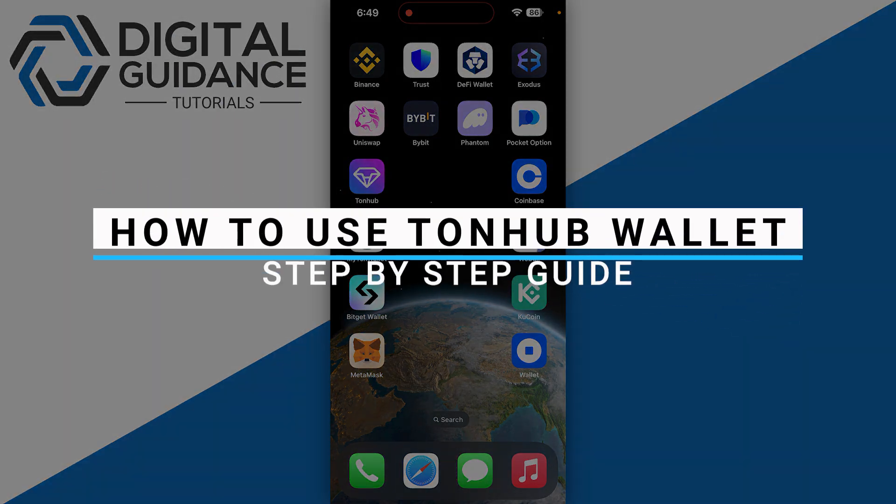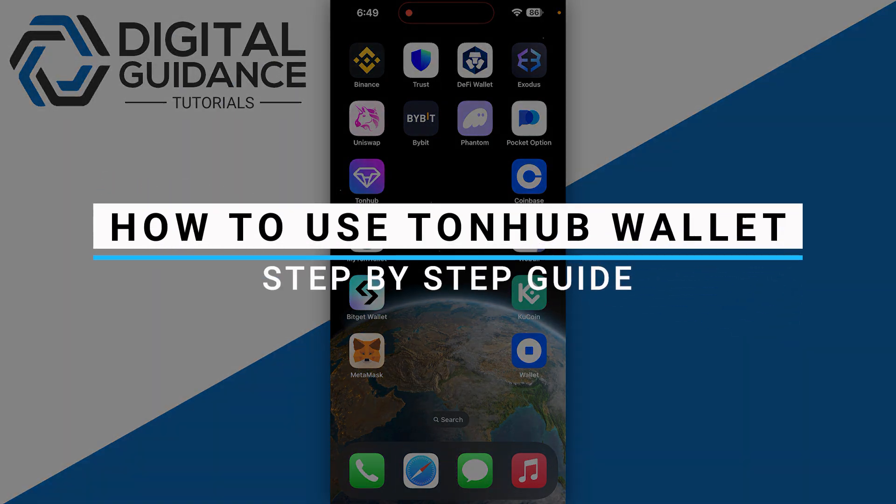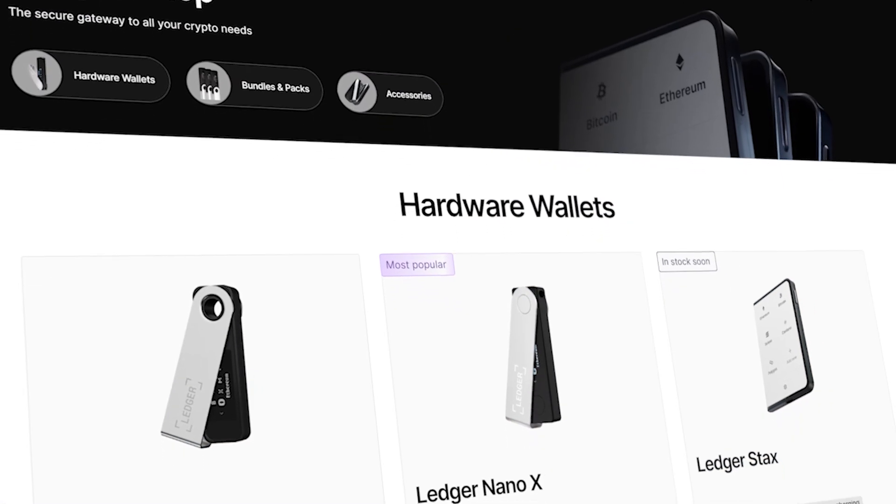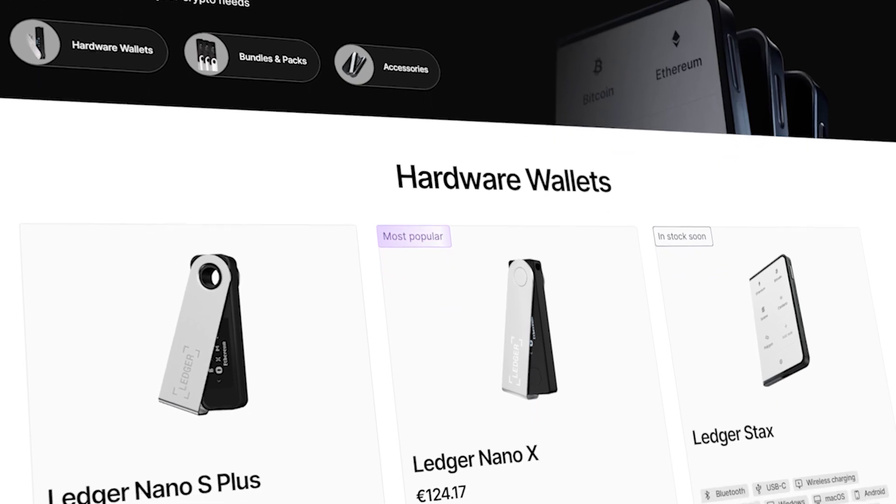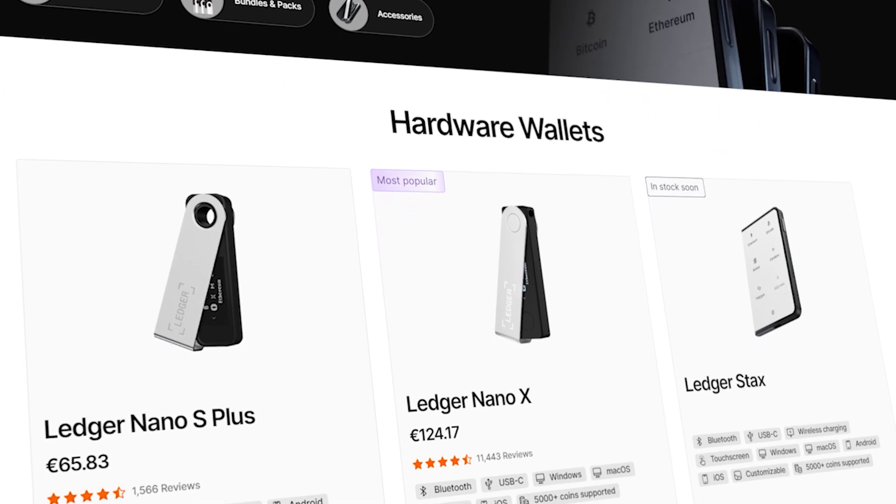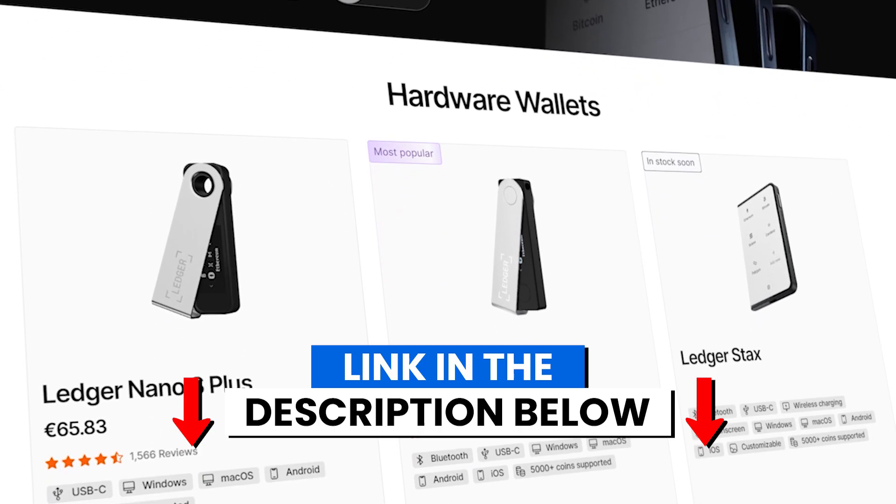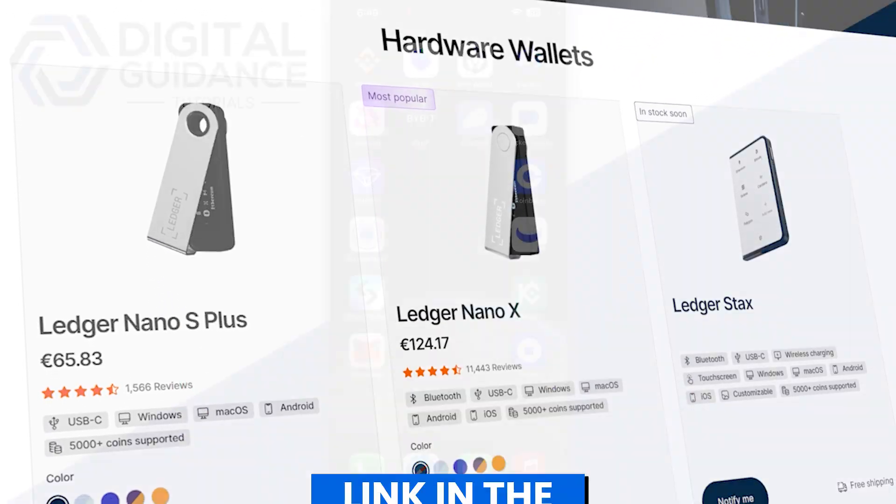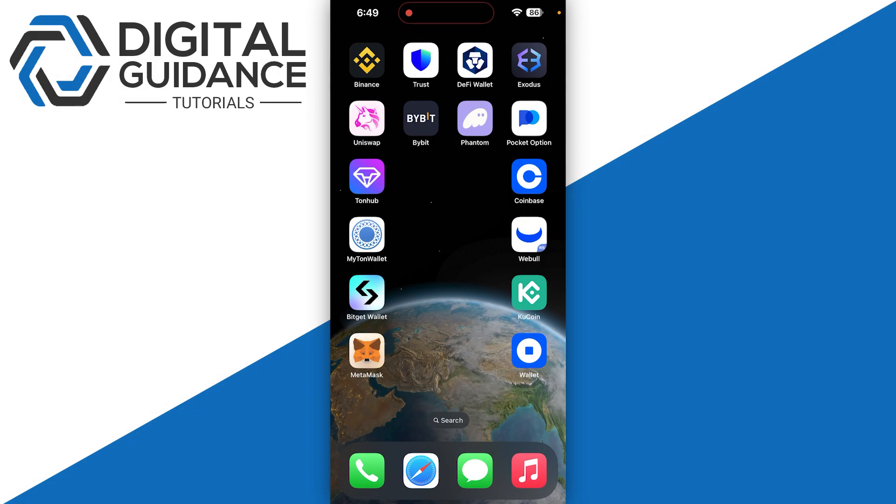In this video, I will guide you on how to use ToneHub wallet. Before we start, if you are interested in securing your cryptocurrencies, you can check out Ledger's hardware wallets by clicking the link in the description below.